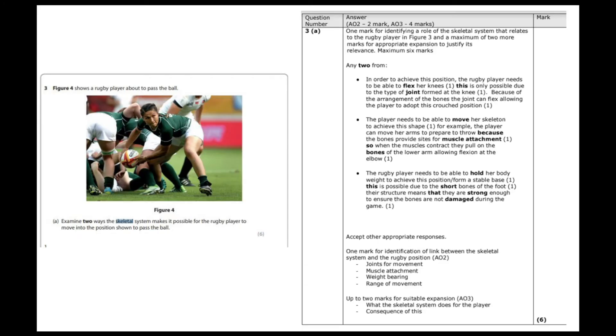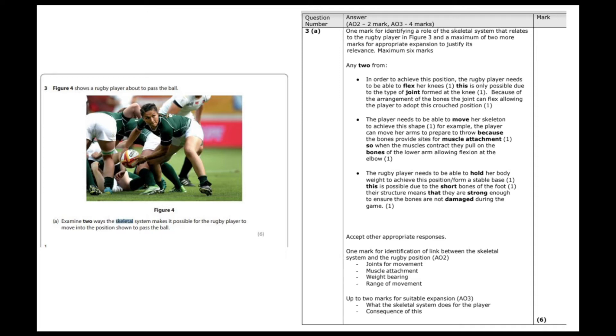The six mark question is actually a bit of a tricky one. So the question is, examine two ways the skeletal system makes it possible for the rugby player to move into the position shown to pass the ball. So it says two ways. We've got to try and read between the lines here. And what it's really trying to say is examine two functions. So the question is asking you to think of two functions of the skeletal system. So that six mark question can actually be split into two three mark questions, really.